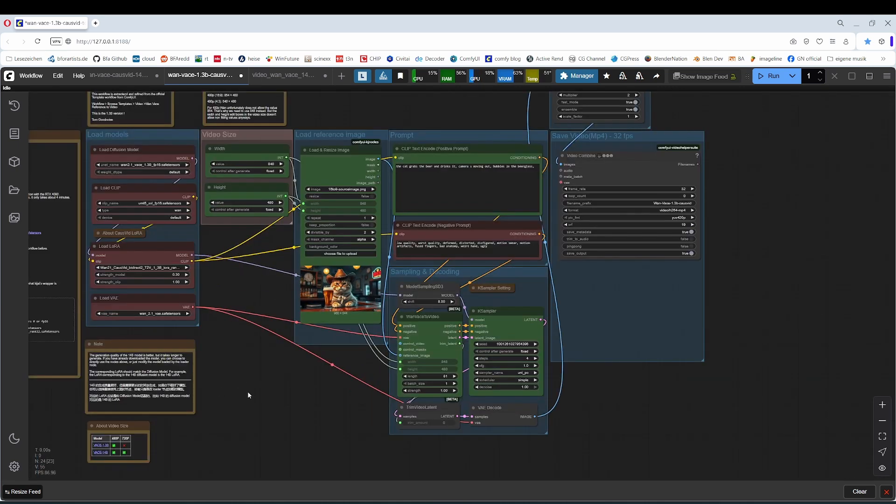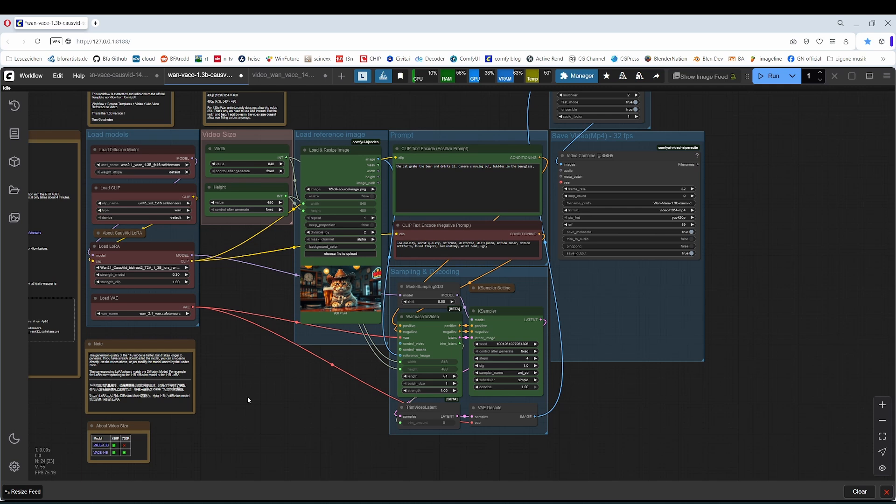We talked already about the result. Best version here is 14B with CoseFit LoRa on and a 480p resolution. As told, my graphics card was too weak for the 720p resolution, so I cannot test it. I have uploaded the two workflows at my page. You can download it from there. Have fun!